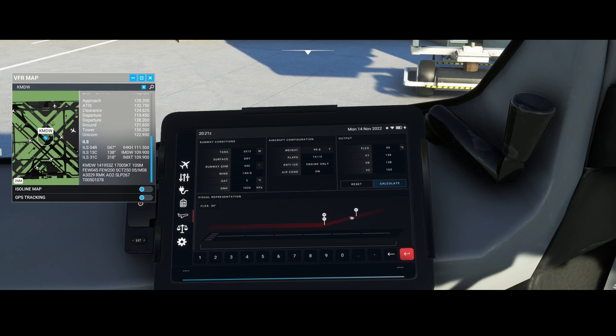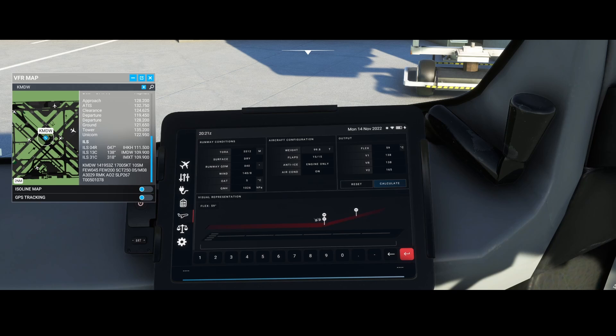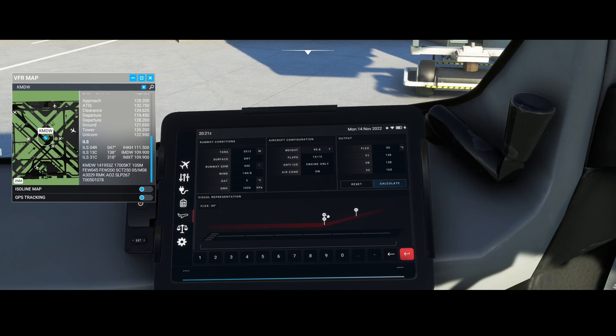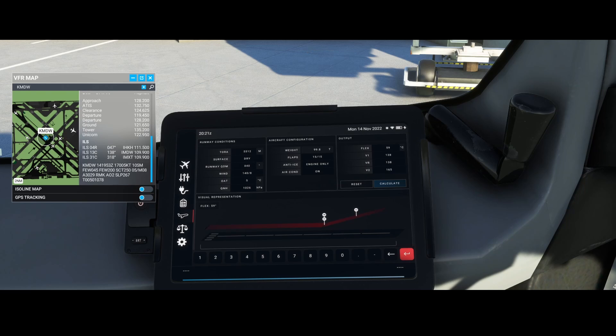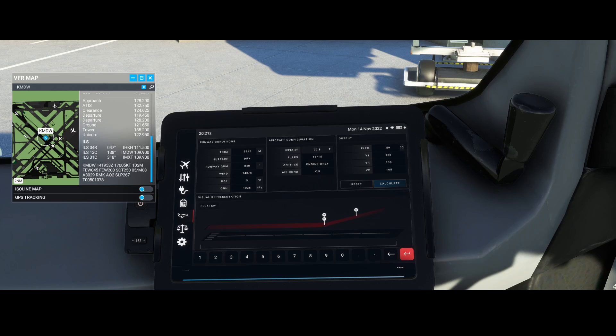In addition, a visual representation has been added here, so you can see where you need the V1 and VR, and where you have the V2. This is what you can use as input for the performance page, which we'll discuss in a future video.